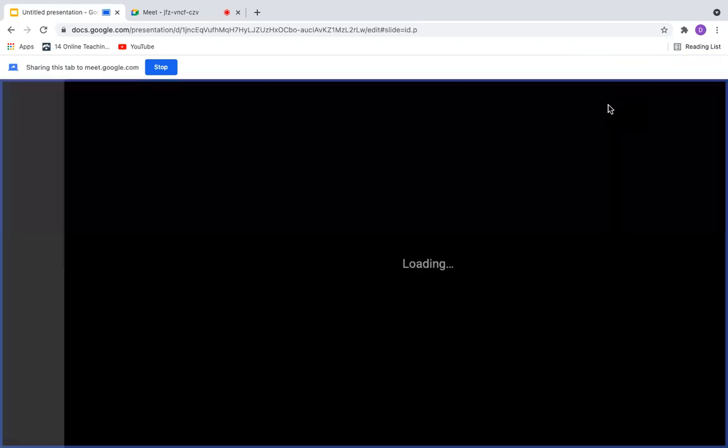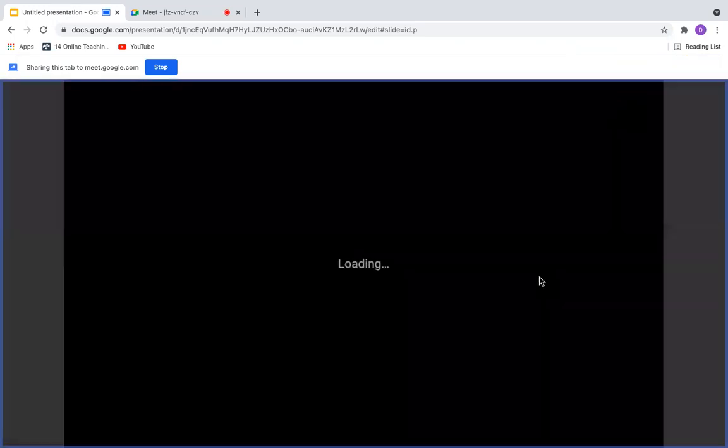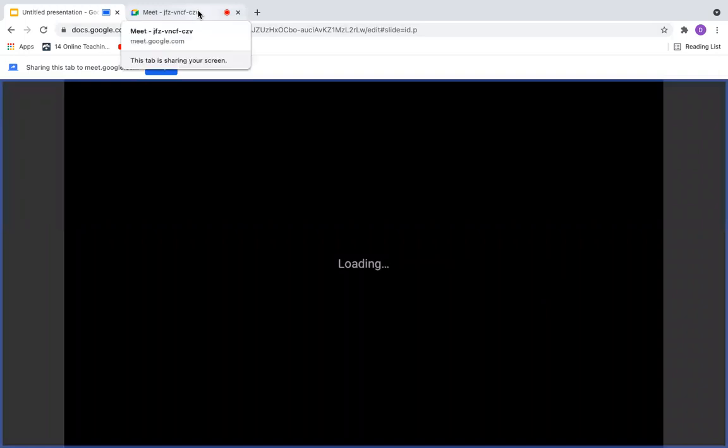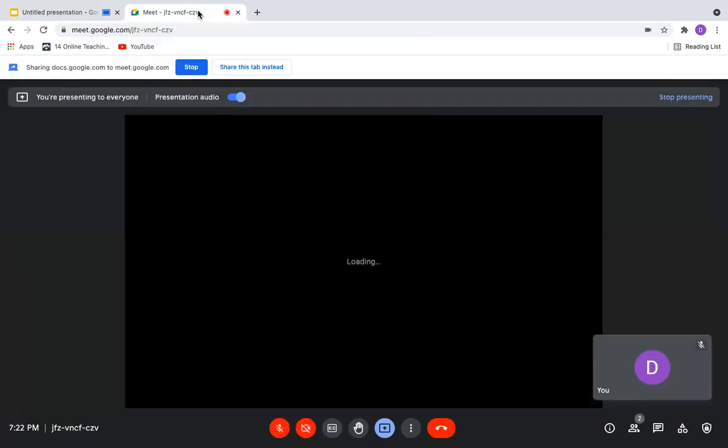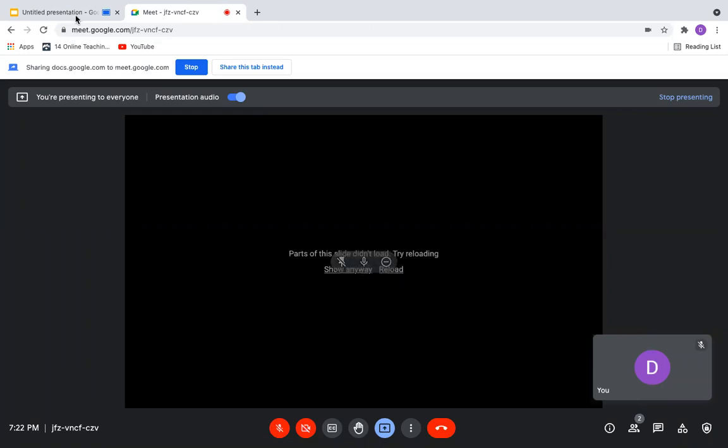And this is what will be shared with the participants or the students. You can click on Present. And you can see what is being presented. What is being presented will be shown here.